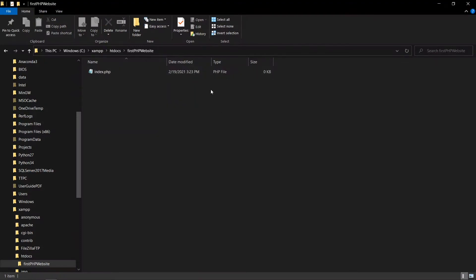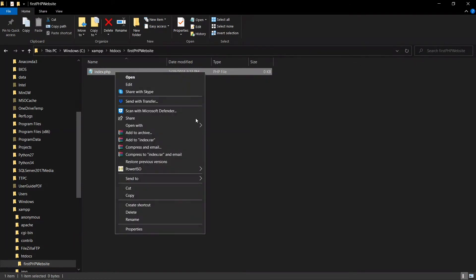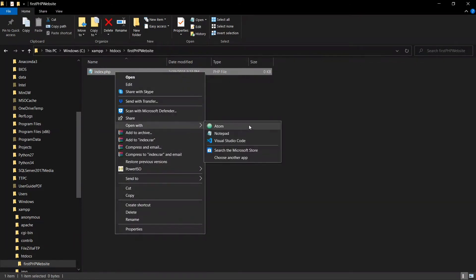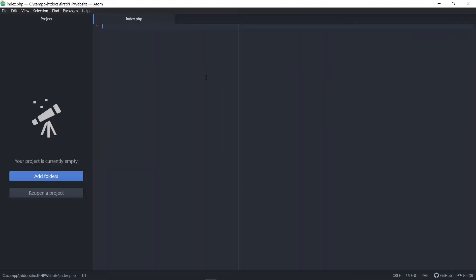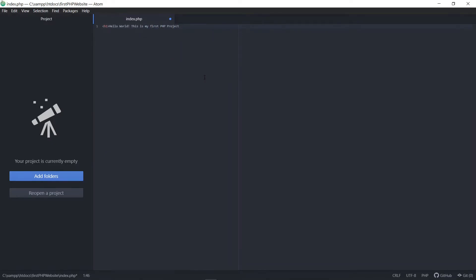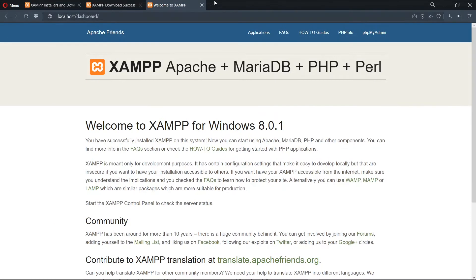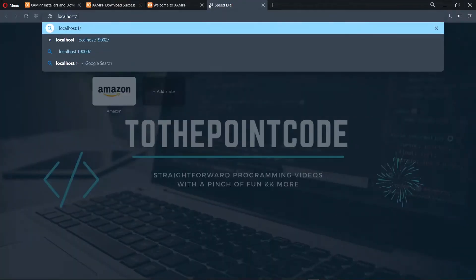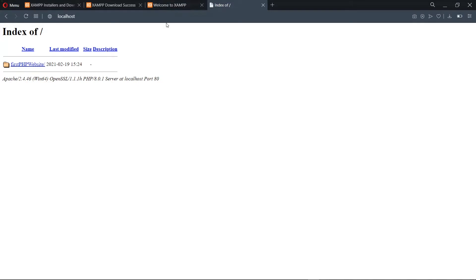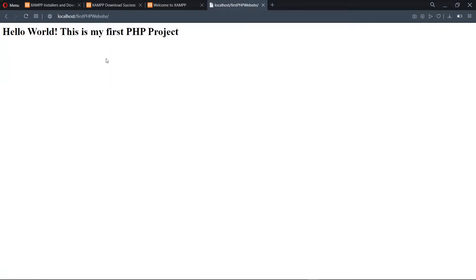Let's go ahead and create a test PHP file. We'll first create a folder, and inside this directory we need to create an index.php file. Once we've done that, I'll open it in a text editor. All I'll do here is add a Hello World message using an H1 tag — 'Hello World, this is my first PHP project.' Now save it and back in the browser, visiting localhost, we see our first PHP website is displayed.